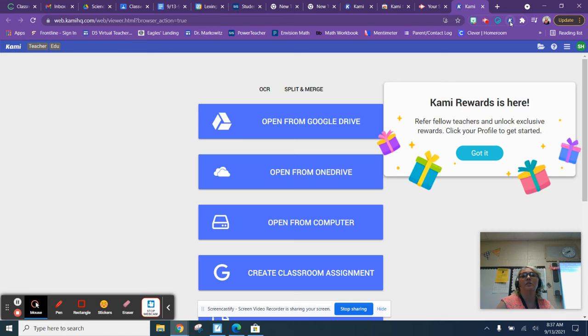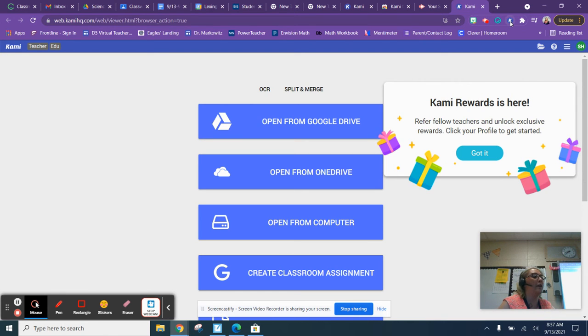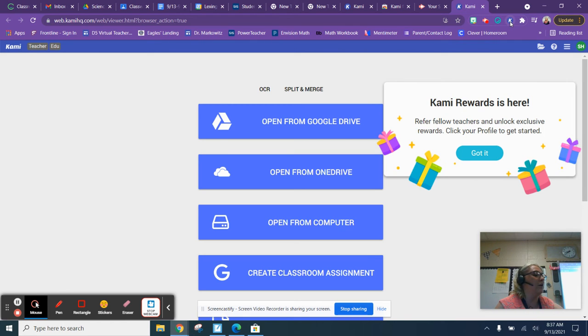Now for you, you're going to log in with your Google account, and so that's the first screen you're going to see. So you're going to log in with your Google account. Go ahead and click on your name, and then after that click 'Allow.'